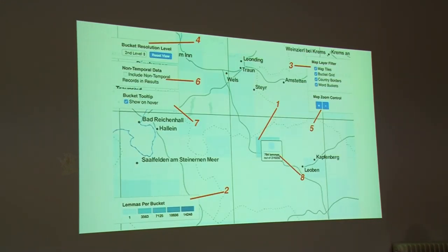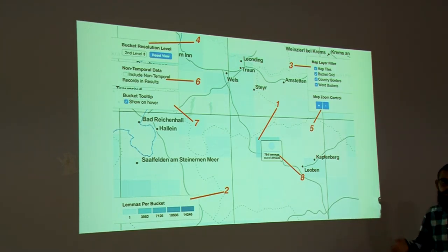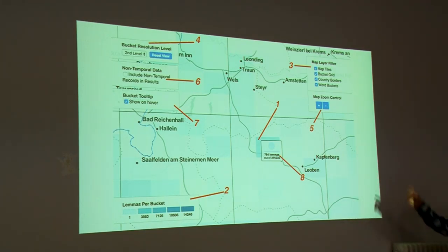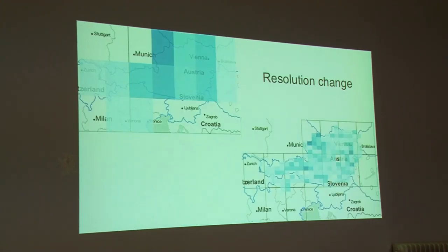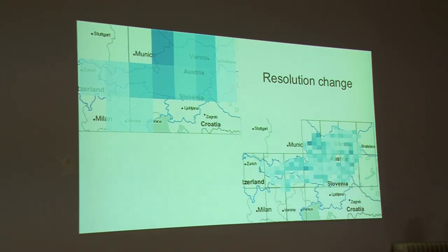In the map view, what we can see is a grid of rectangles, and each one represents a smaller or bigger region of Austria. Each rectangle contains a number of lemmas. We can hover over those rectangles to see the number of lemmas contained. We can also perform other actions, such as showing or hiding the different layers in the map, including or excluding records without temporal data, and changing the resolution of the rectangles to get more or less detail depending on the task we want to perform.